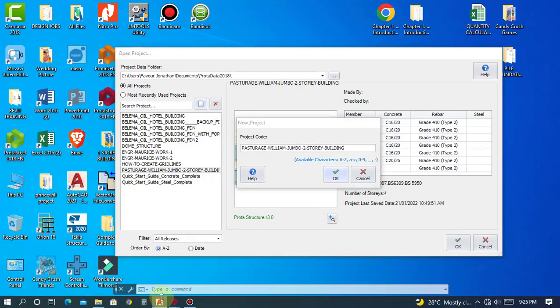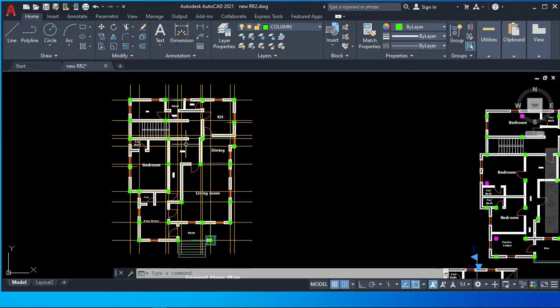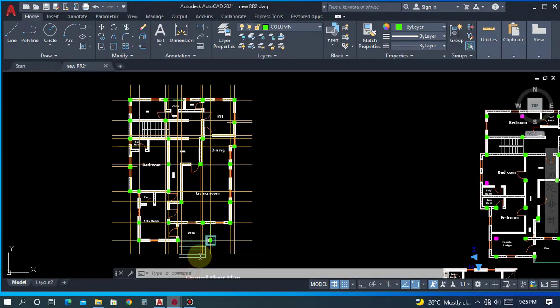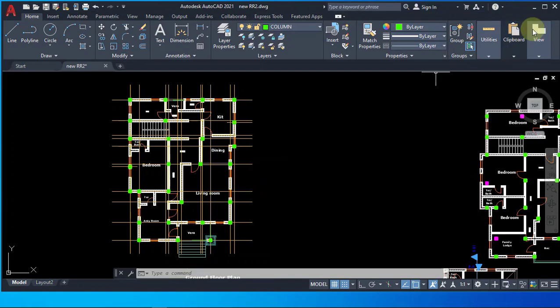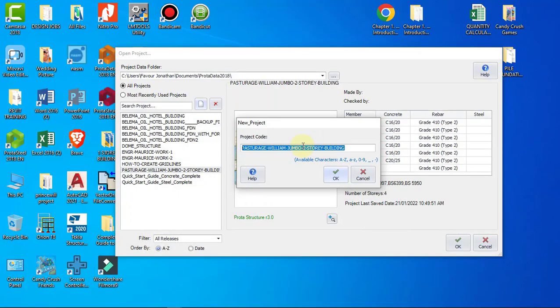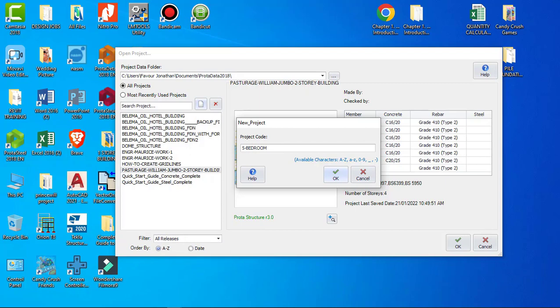So what we are doing here is a five bedroom duplex. I'll just say five bedroom duplex and I'll quickly put the client's name, Mr. Tiger, and I'll click OK.